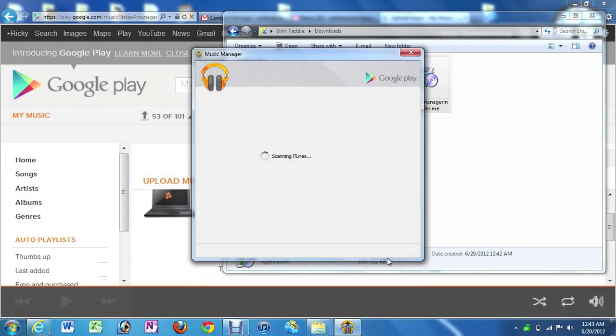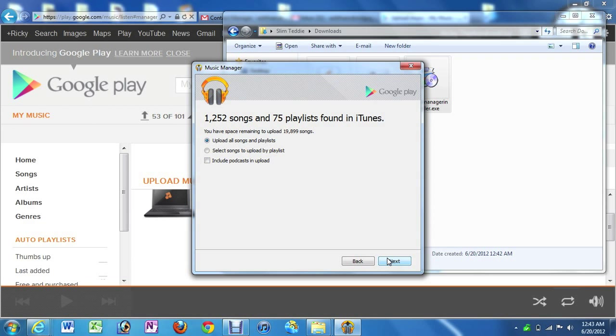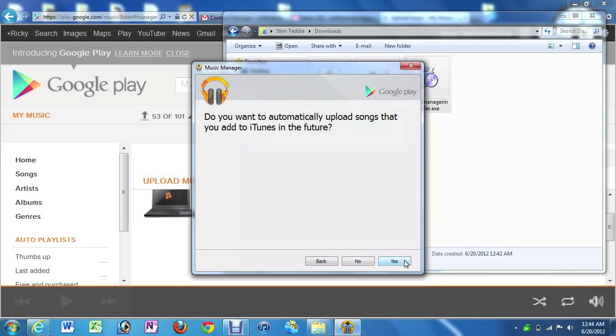So we're just going to go, and it's going to scan iTunes. And it's going to tell us how many songs we have and how many playlists we have. So we can upload all of those, or you can select certain ones. If you don't want all of them to go through, you can just select certain ones. Then you click Next.